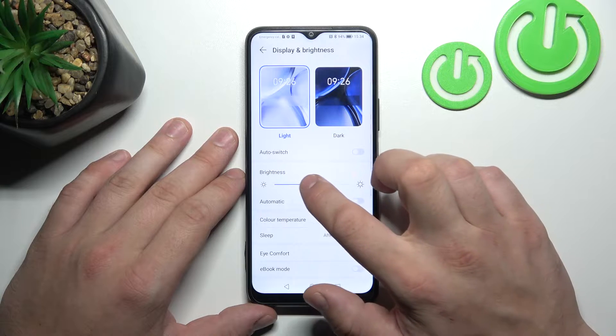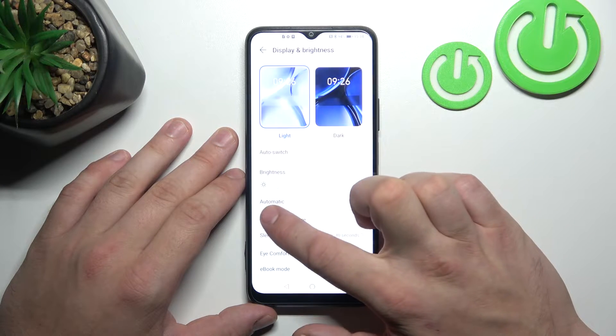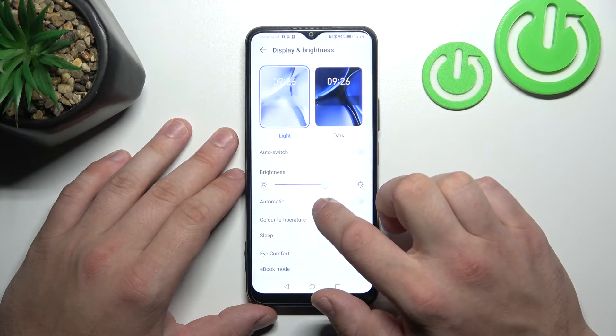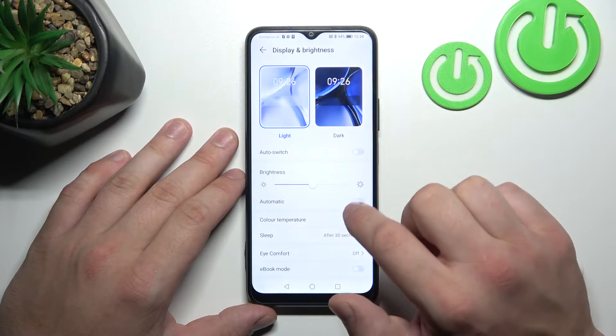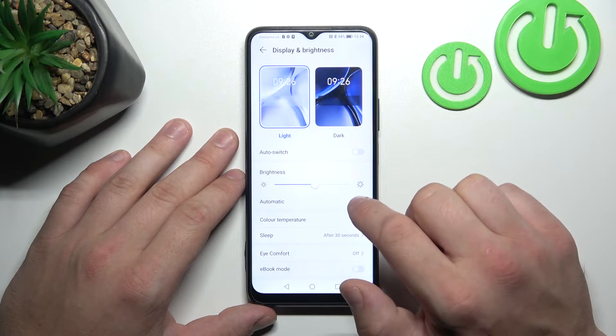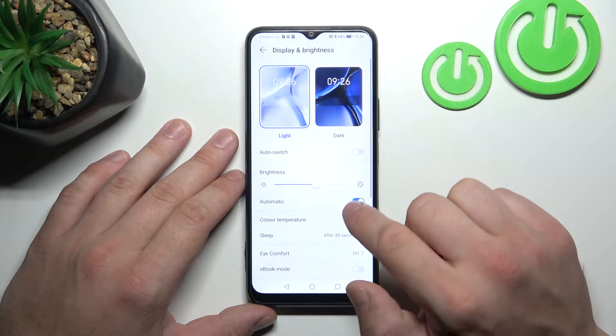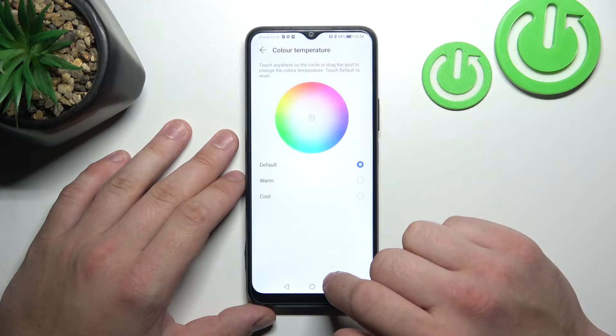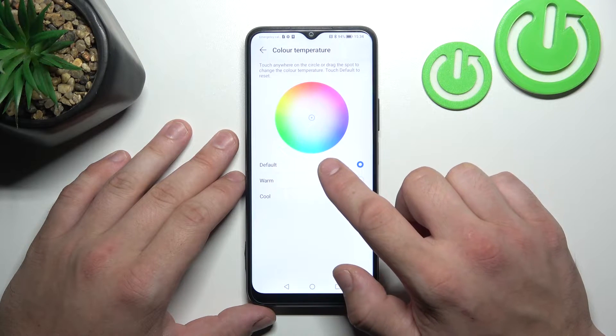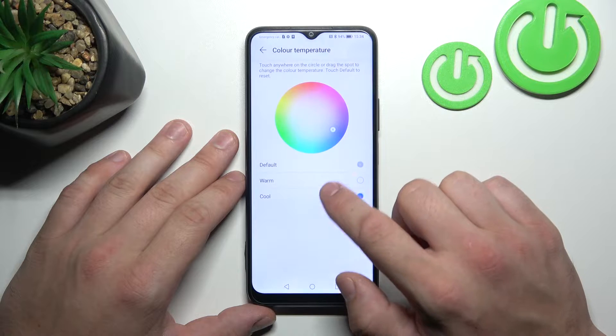Then we can change the brightness level of the screen manually or via automatic brightness. Next we can change the color temperature of the screen between default, warm, and cool.